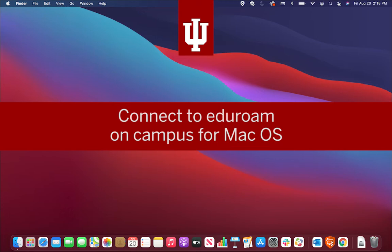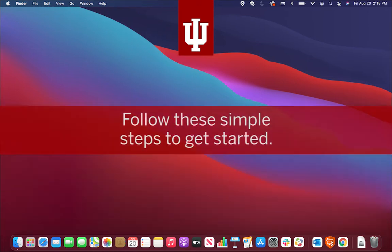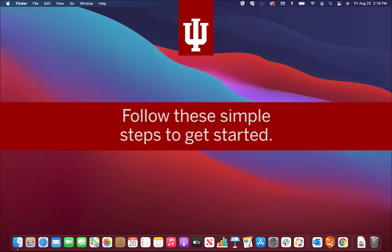The simplest and most secure way to connect to Eduroam is to use the Eduroam Network Setup tool. Follow these simple steps to get started.